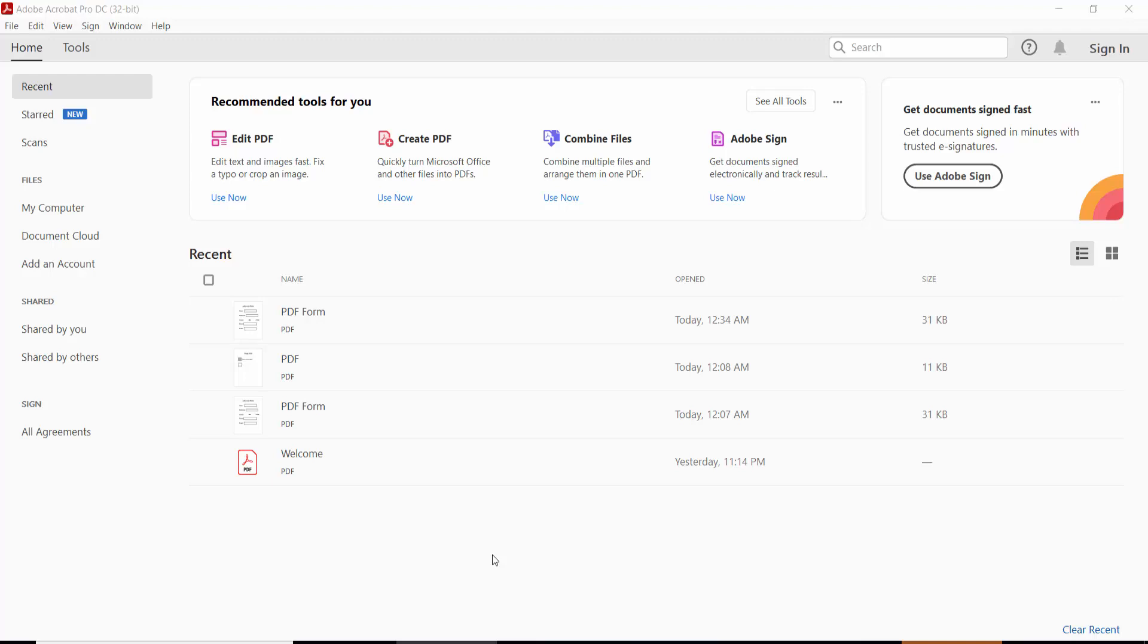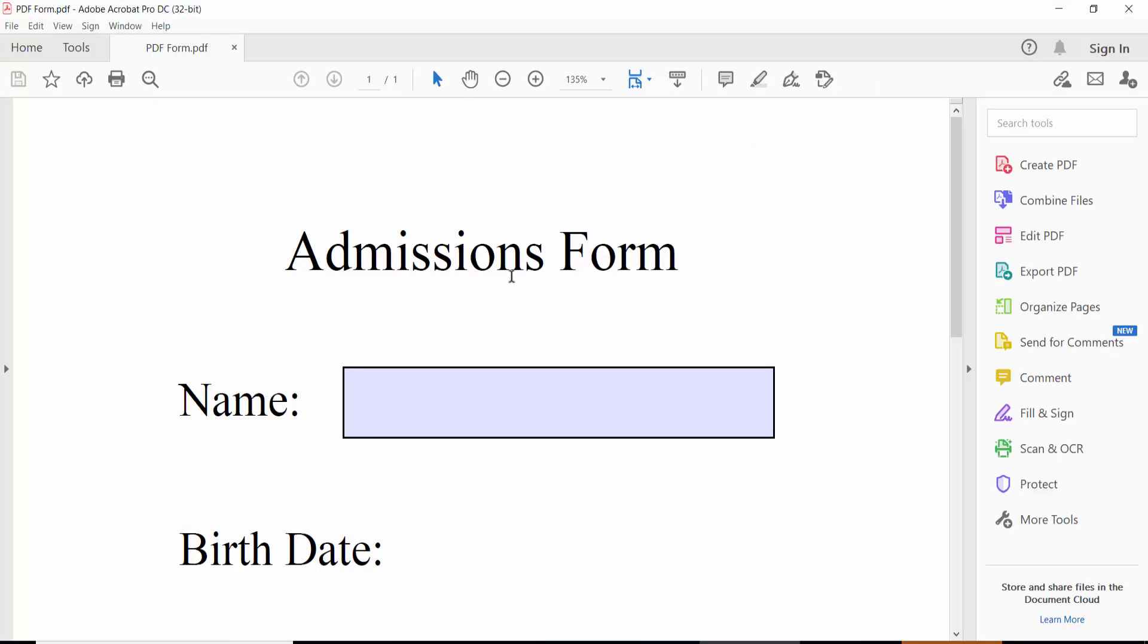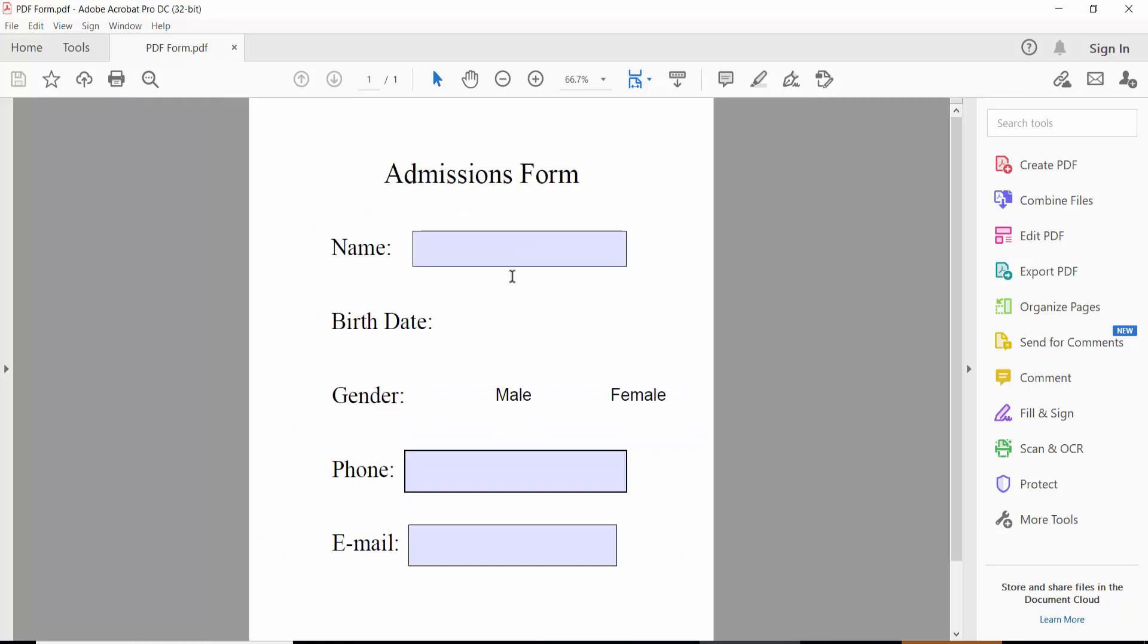Hello everyone, in this video today I'm going to show you how to add a dropdown date field in a PDF using Adobe Acrobat Pro DC. First, open your PDF from these PDF options.